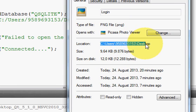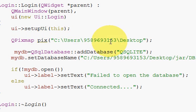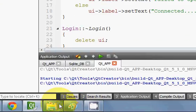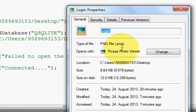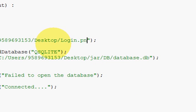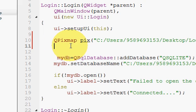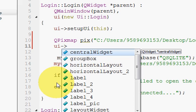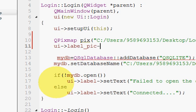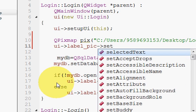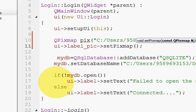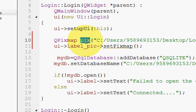Paste the path here and make the backslashes into forward slashes. Then give the name of the picture — for example, 'login.png'. This creates the QPixmap variable 'pics'. Then write 'ui->label_pic->setPixmap(pics)' to add this picture to your label.